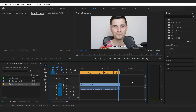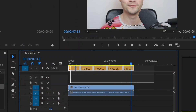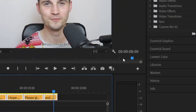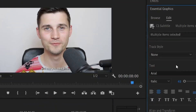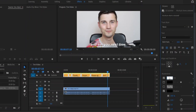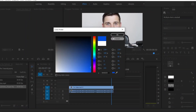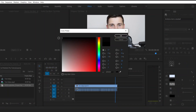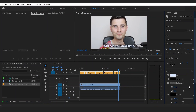You can also change the styling of your subtitles collectively or separately. In this case, I want to change them all at the same time. Simply select all the subtitle bars in the timeline, then head over to Essential Graphics and under Edit, you can change the font, size, colors, background, and much more.